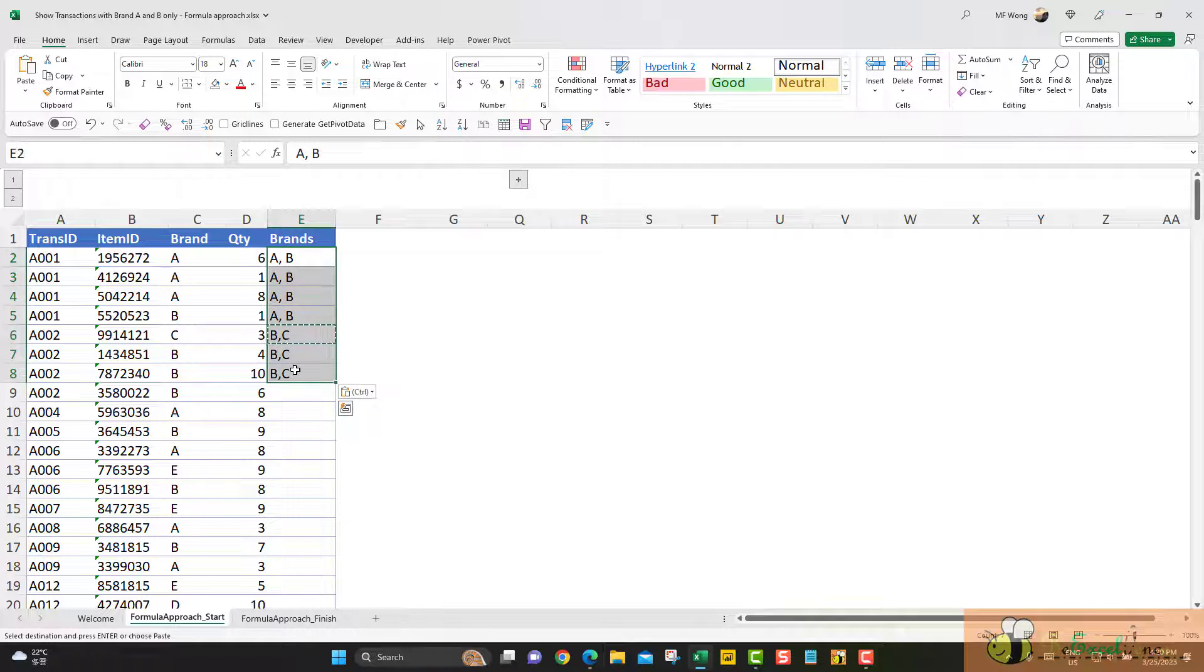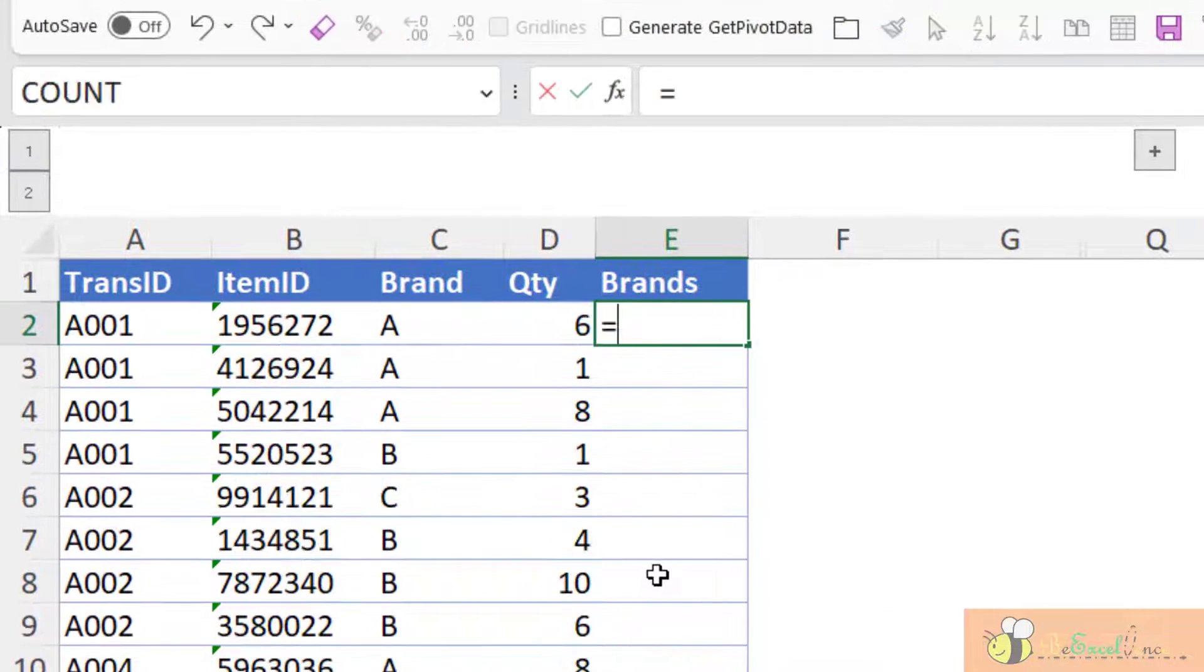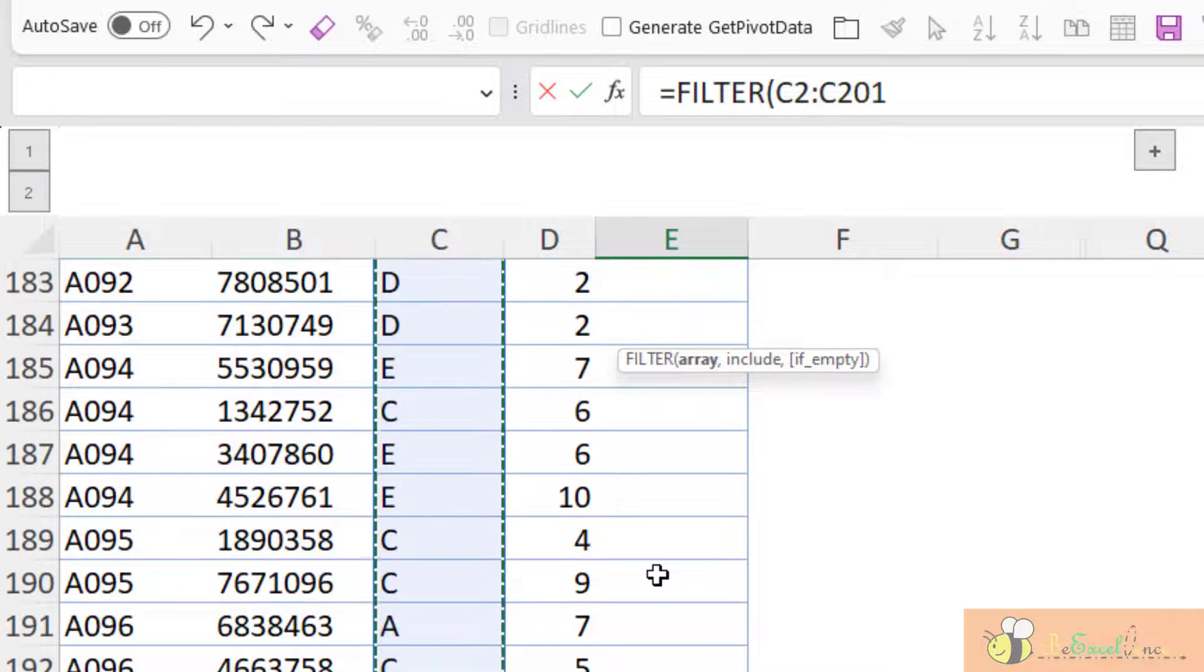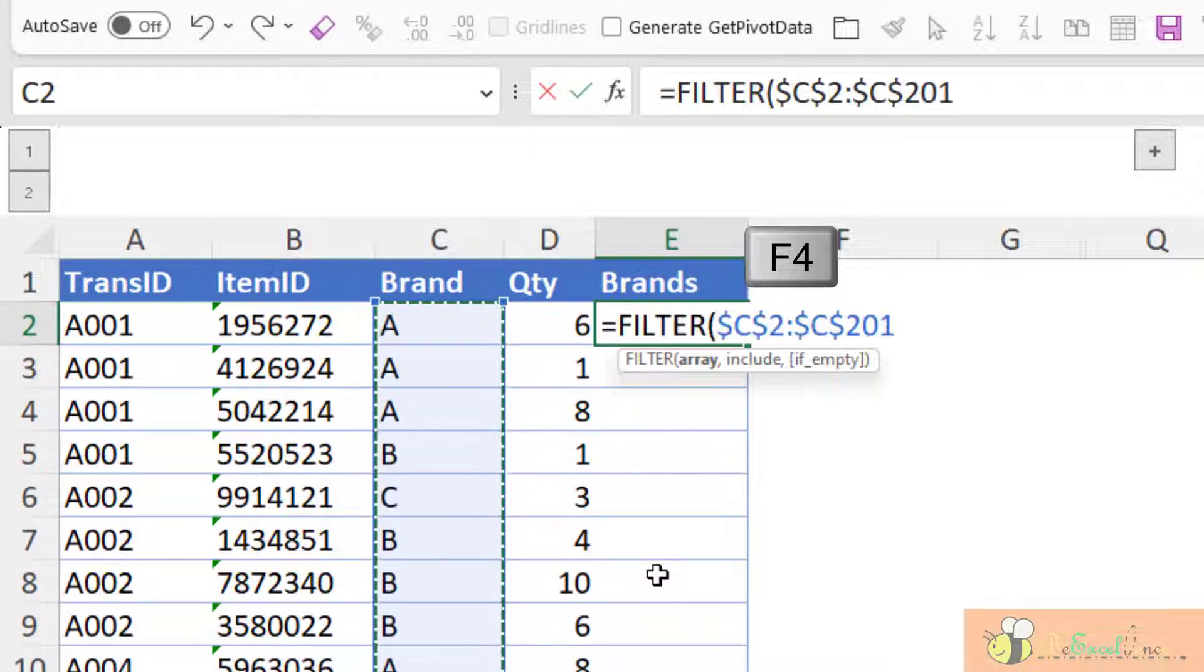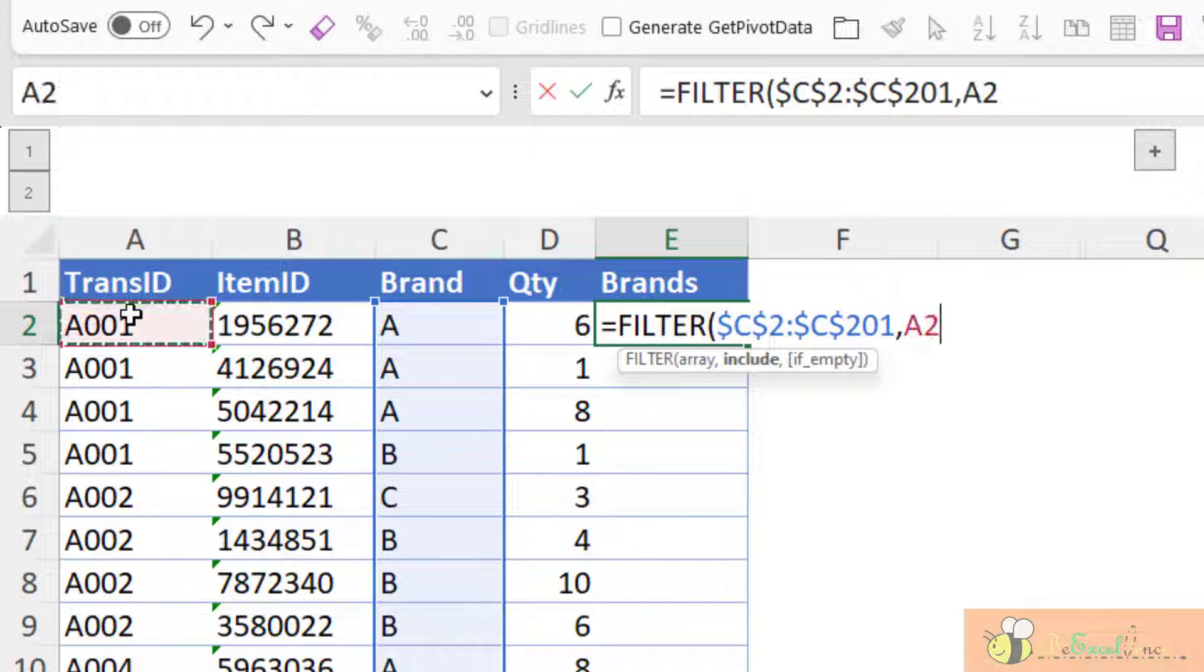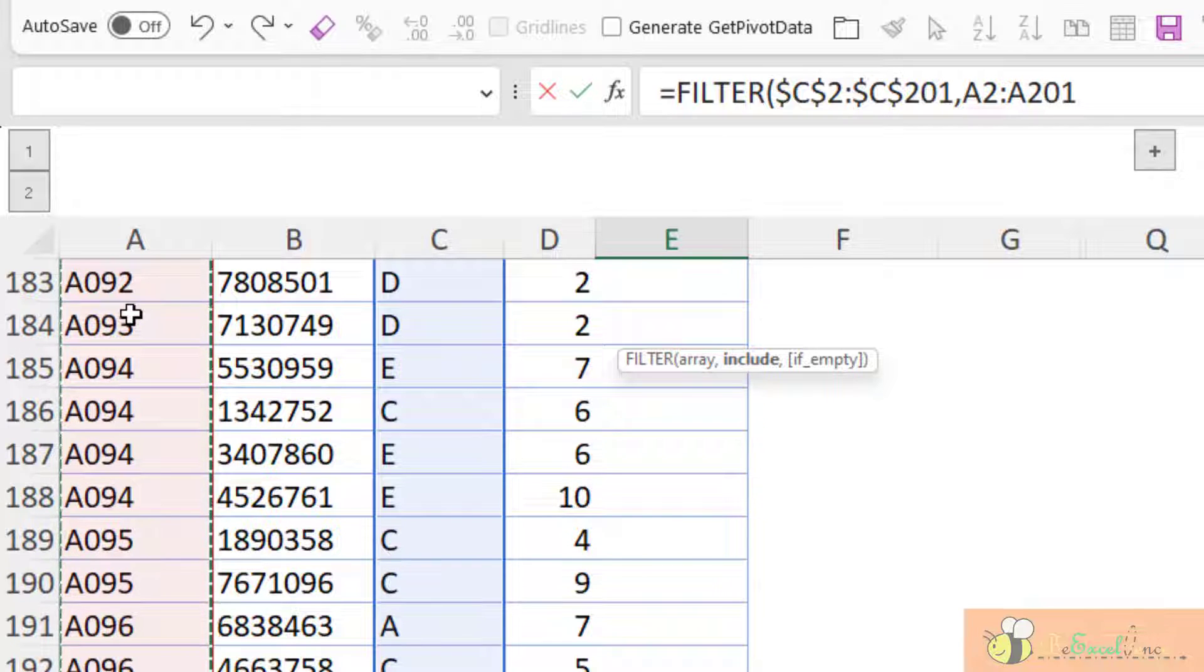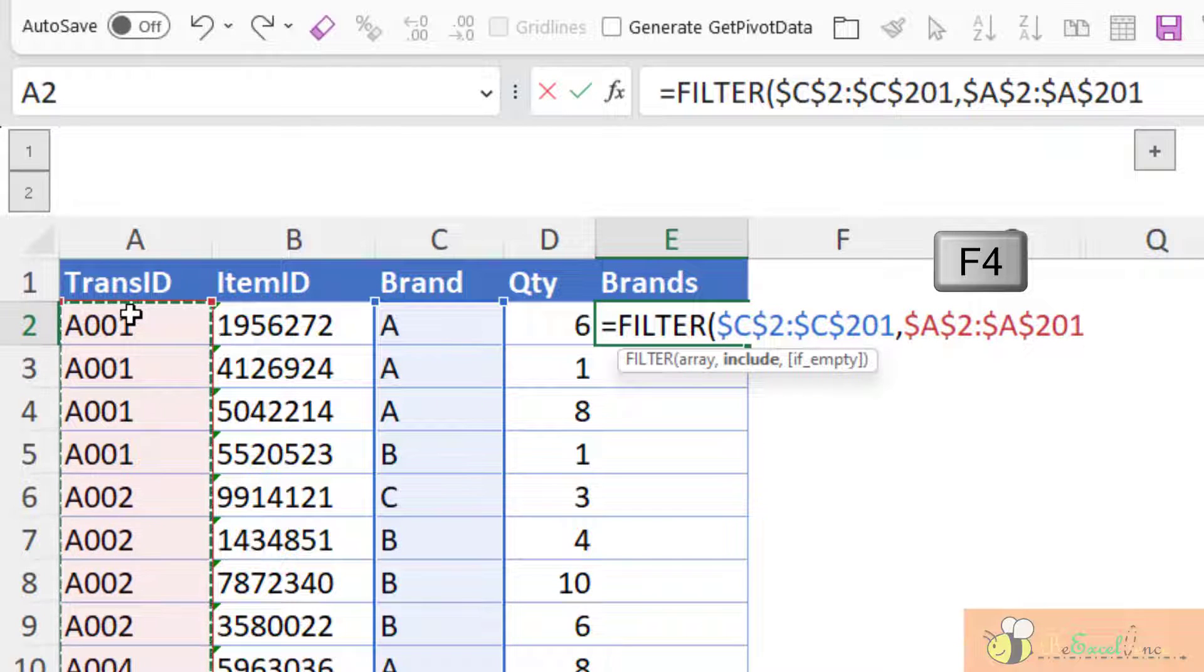With Excel 365, there is one new function called FILTER that is perfect for this scenario. What I want to filter, I want to filter all the brands appear here. Press F4 to lock the range. And then comma, what I want to include here, that will be a true or false condition. And the condition will be when the transaction number in this column, A2 to A201, let me lock the range by pressing F4 F4 to make an absolute reference.